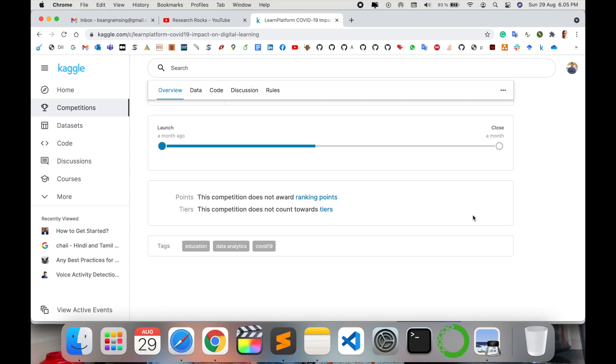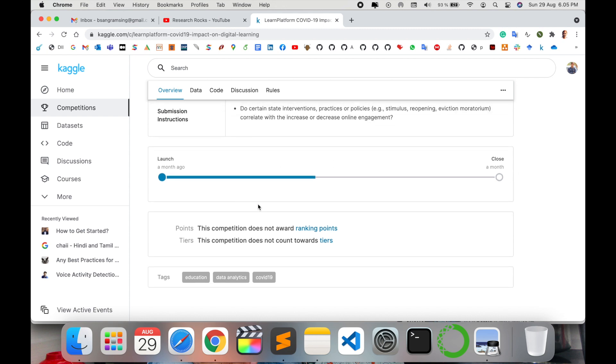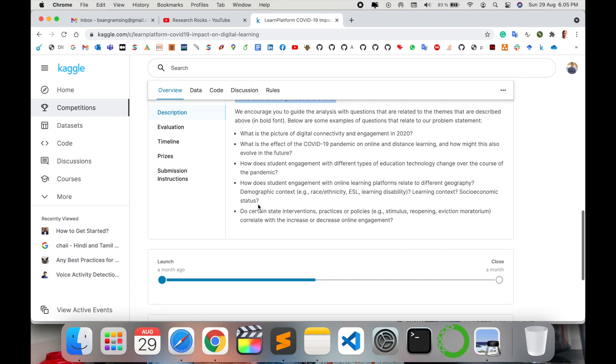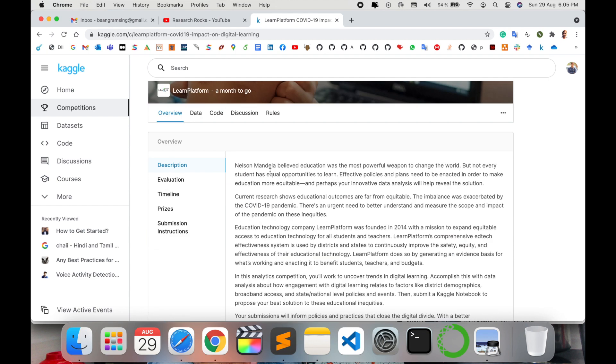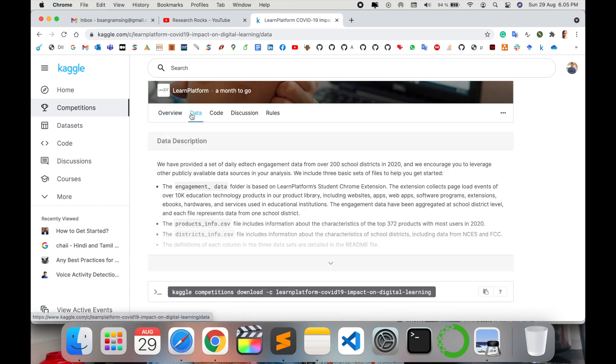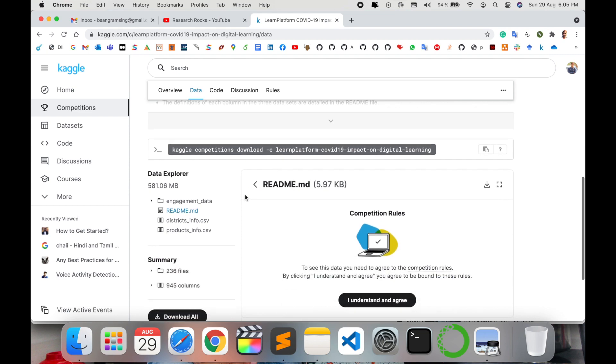Launch options are there - a month ago they released this competition and some days are remaining. This blue line shows completion. Once the competition is closed, you can no longer participate. You can click here on data options.